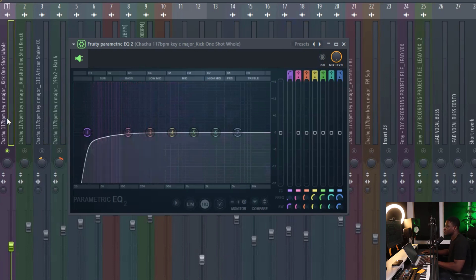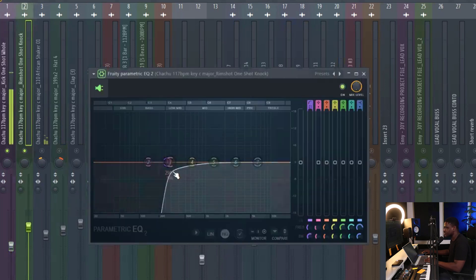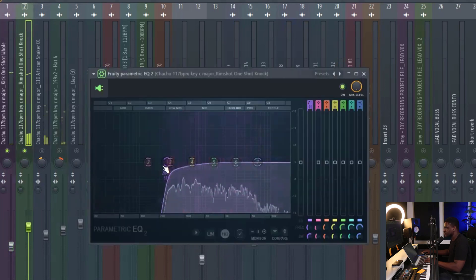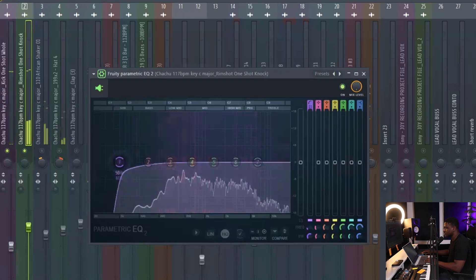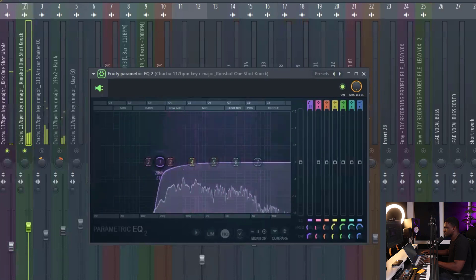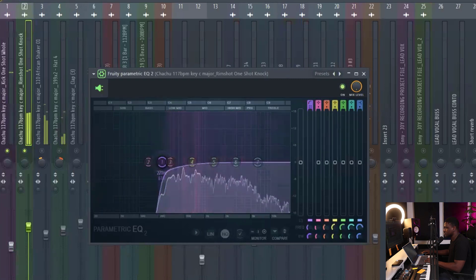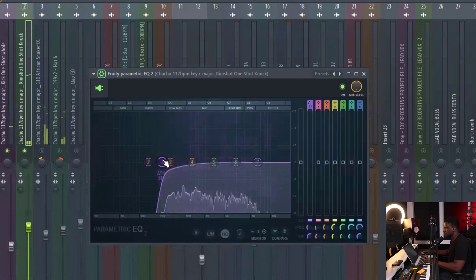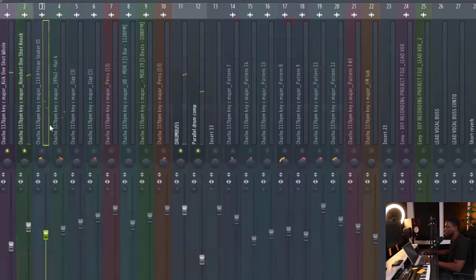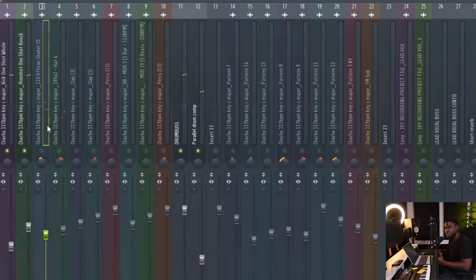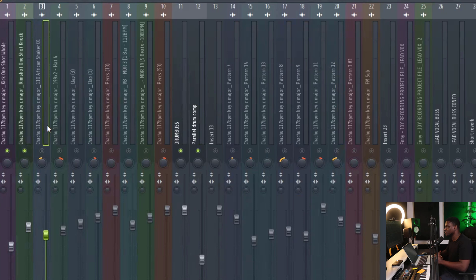So when I do that for each, so I'm just going to repeat the same thing for the rim shot as well. I repeat it for my percussions, my shaker, basically all the drum elements that I have.